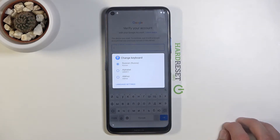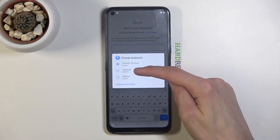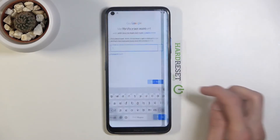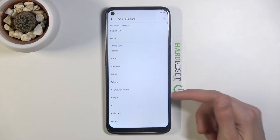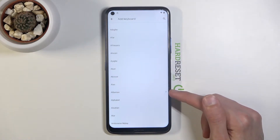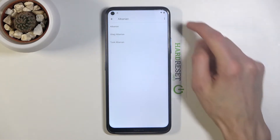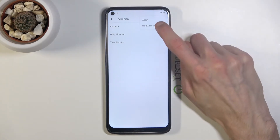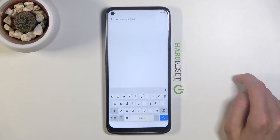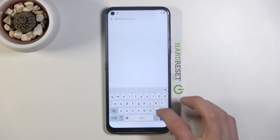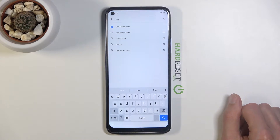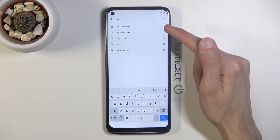Hold the globe icon again. This time scroll down and choose an option with an arrow — Albanian is one of them. Tap on it, then tap the three dots and go to 'Help and Feedback'. In the 'describe your issue' field, type in 'Morse code' or just the first two letters 'MO' and it will come up as a suggestion.